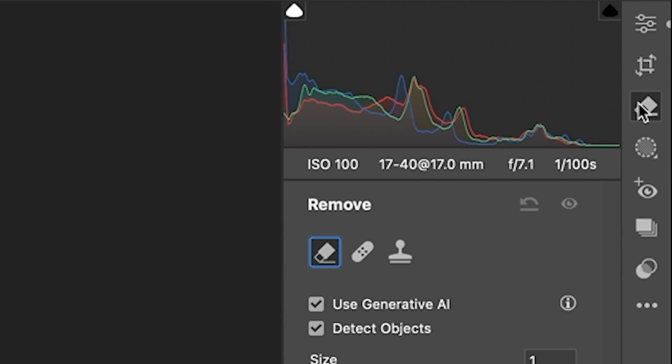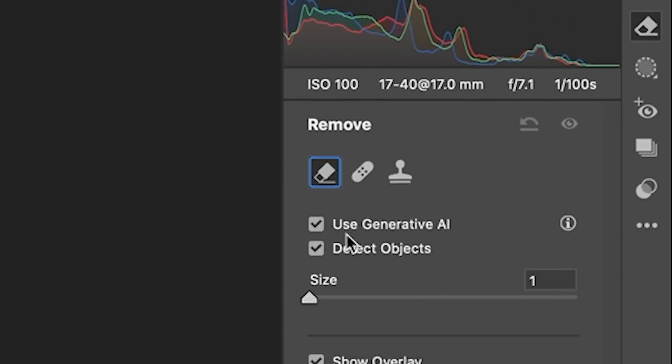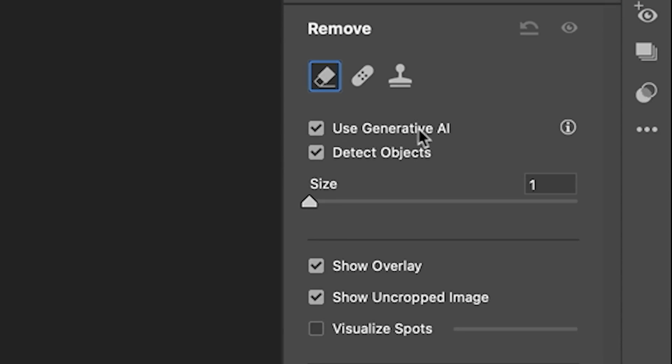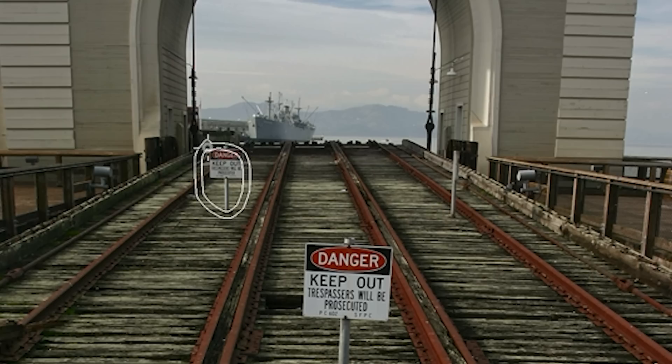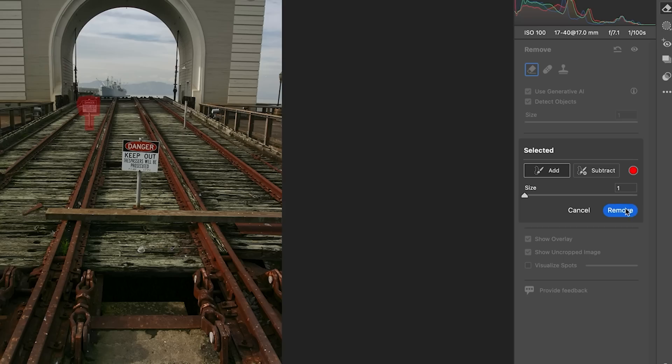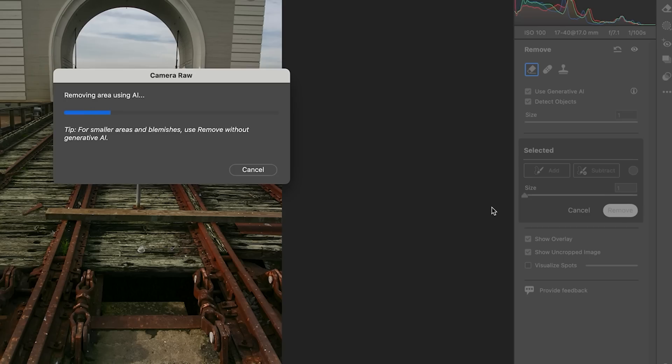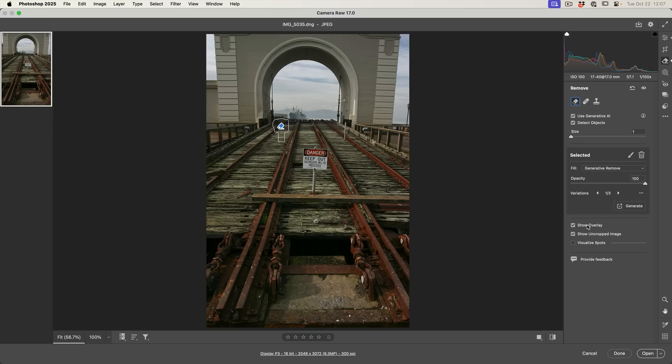We're going to go to the remove tool and then we're going to choose the generative AI and we're going to choose Select Objects. So one of the new features is the ability to circle select. So if we want to select something, we can just make a circle around it. Notice it will automatically select it. And then we can just choose Remove. And if you want to hide the overlay, we can just go there. Looks pretty good.